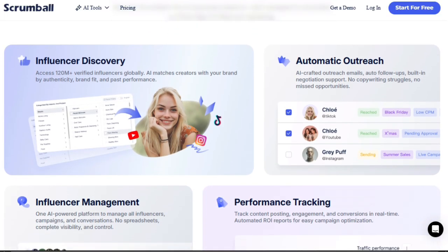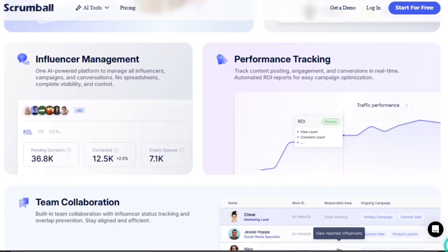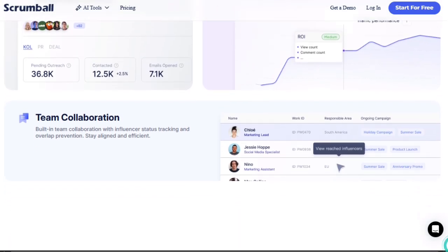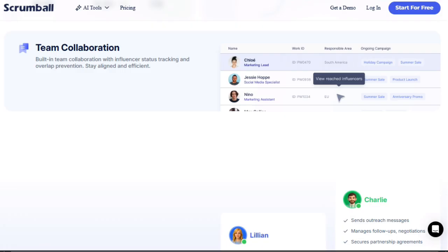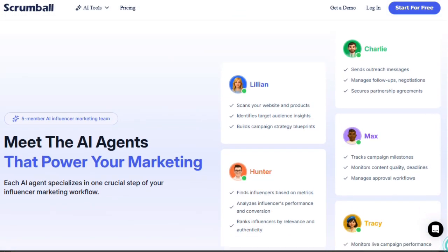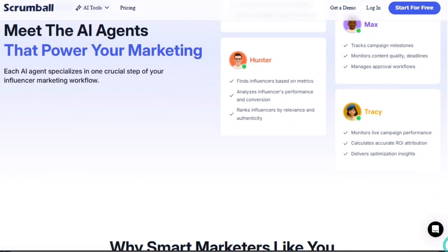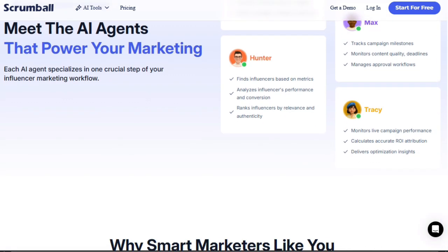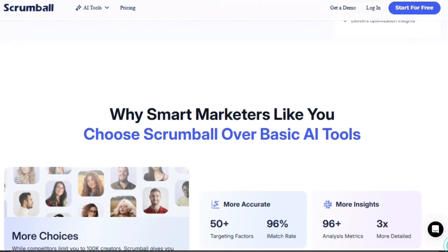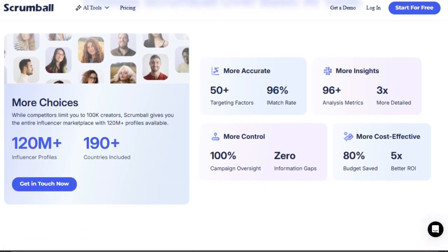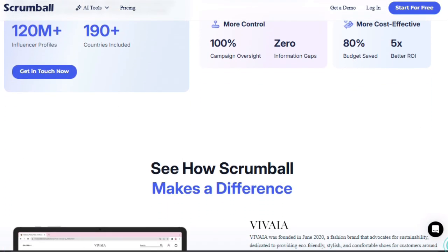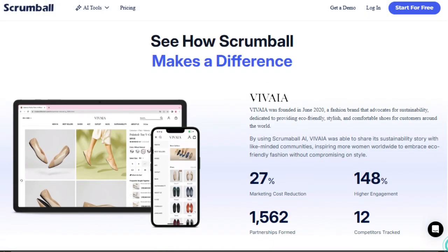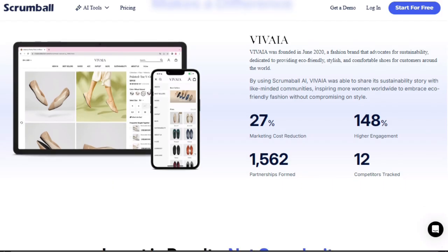Another strength is Scrumball's vast database of creator profiles. With access to over 120 million verified influencers globally, it gives you a far broader search space than many platforms that limit you to a few thousand. The matching process is smart too. It factors in authenticity, past performance, niche relevance, and multiple metrics to ensure you don't waste time on misaligned creators. Scrumball also brings automation and intelligence to outreach and negotiation. You don't need to text every influencer or manually follow up. Its AI handles message drafting, follow-ups, and even deal negotiation, all informed by context and your brand style. Meanwhile, campaign monitoring is live and metrics driven. You see how content is performing, how investments are turning into results, and where to optimize.